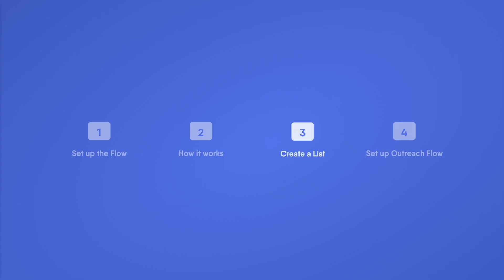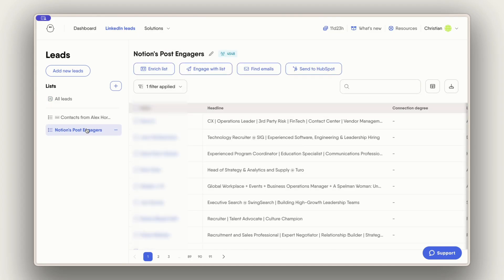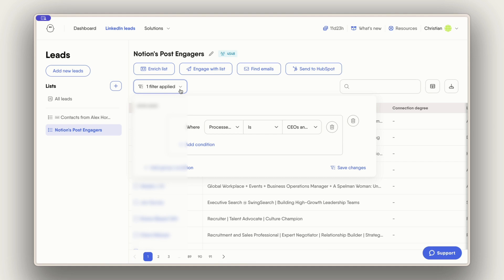Now let's go ahead and create a list for my outreach campaign. So here I've created a general list with all the profiles that I found with my flow.